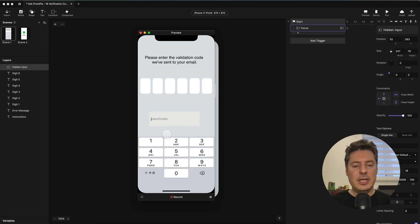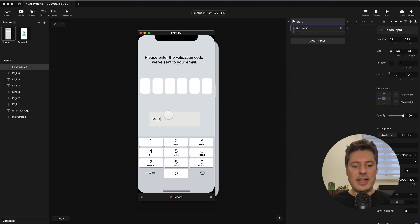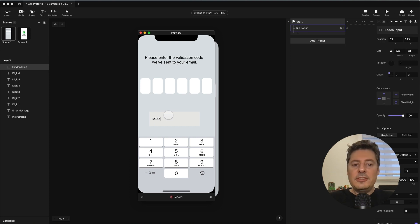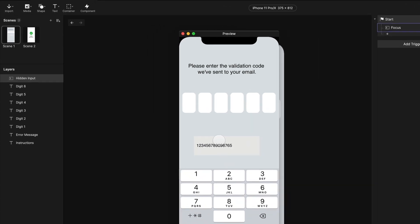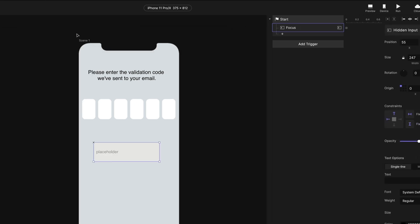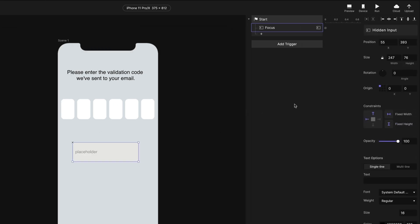If I bring up the preview for this, you're going to see I get the numeric keyboard, and as I type, digits are going into that field. This is going to be a six-digit code, but I can type in as many digits as I like in this field. I'd like to limit this to only six digits when I type, and we can do that with a little bit of logic.